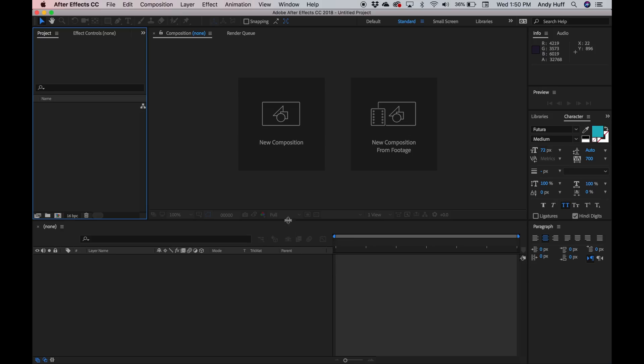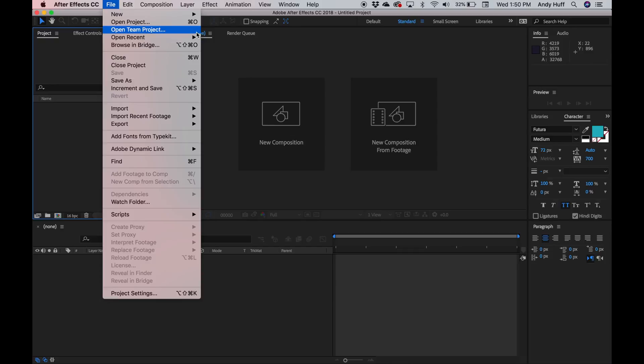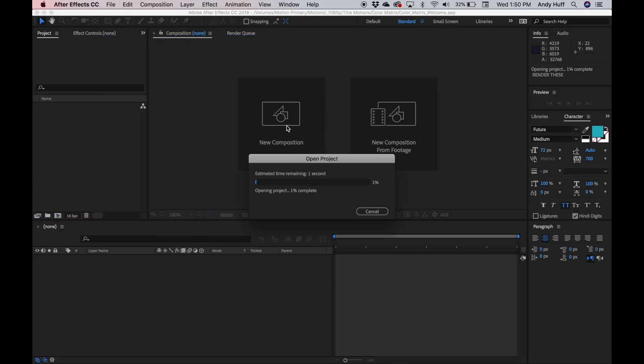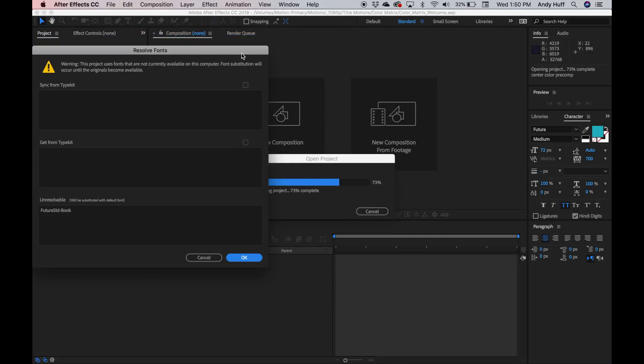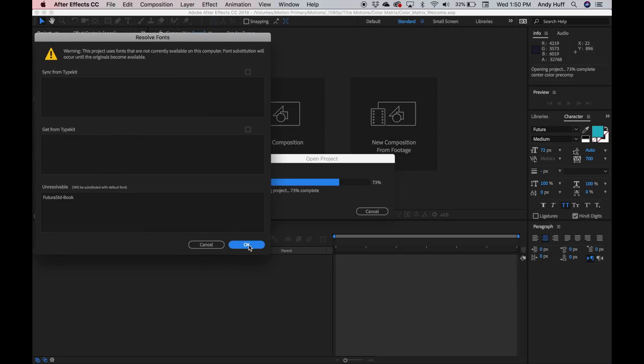So here we are in After Effects. Your After Effects may not look exactly like mine, and that's okay. The things we talk about in this tutorial will translate across different versions. The first thing we want to do here is open up our Color Matrix. I downloaded the Color Matrix Welcome, and it looks like we're missing a font, but that's okay, because you might be missing a font as well — sometimes we use paid fonts, and maybe you don't want to pay for that font. Just find a font that works in your setting, even if it's just one you use for your church.